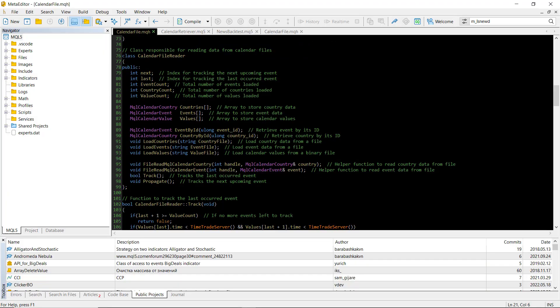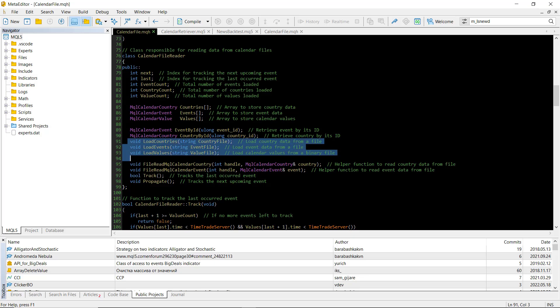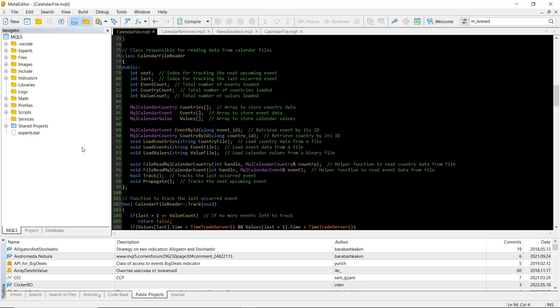Then there is the calendar-file reader. This reads the files back into our EA during the backtest and helps us track news events in the ontic function. We work with three main arrays: values, countries, and events.